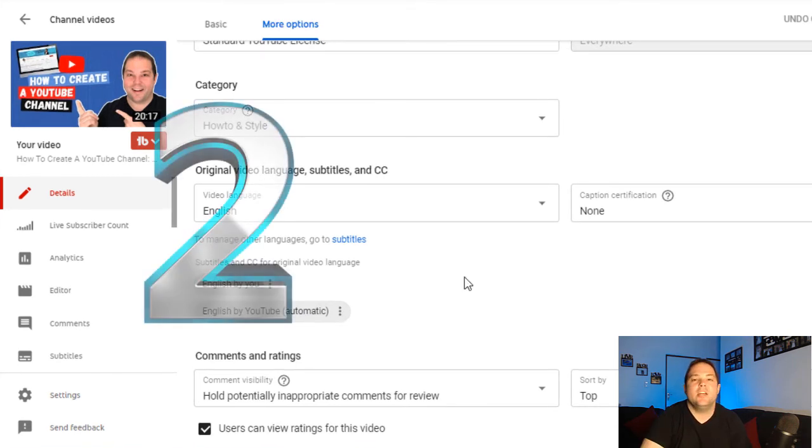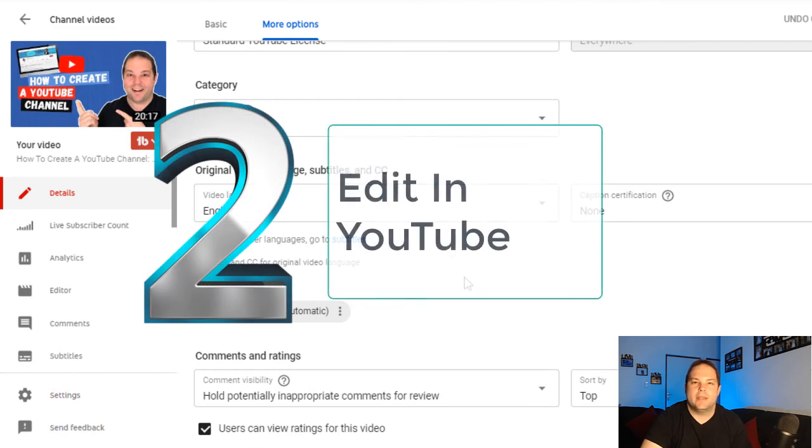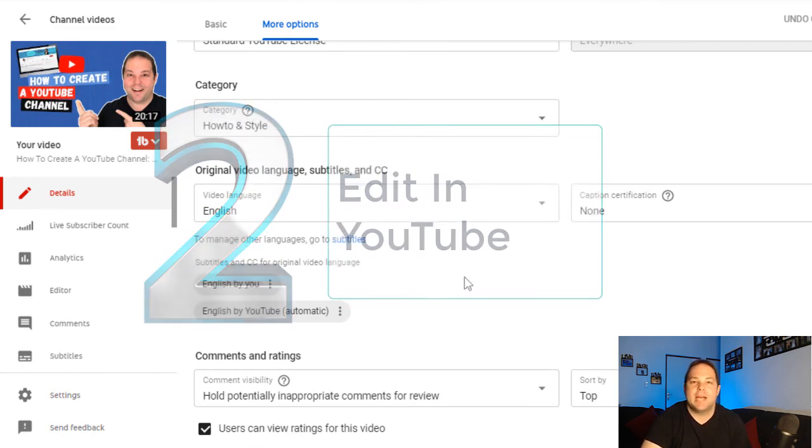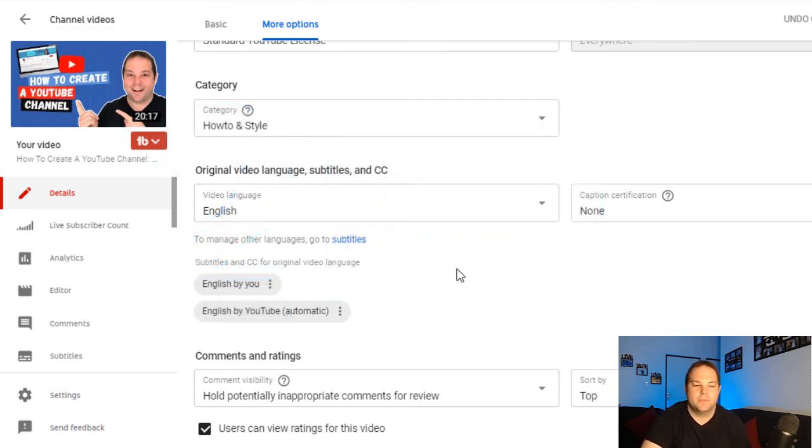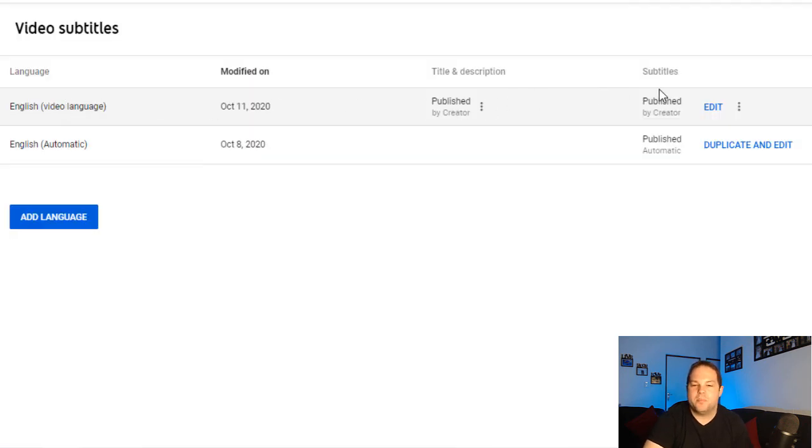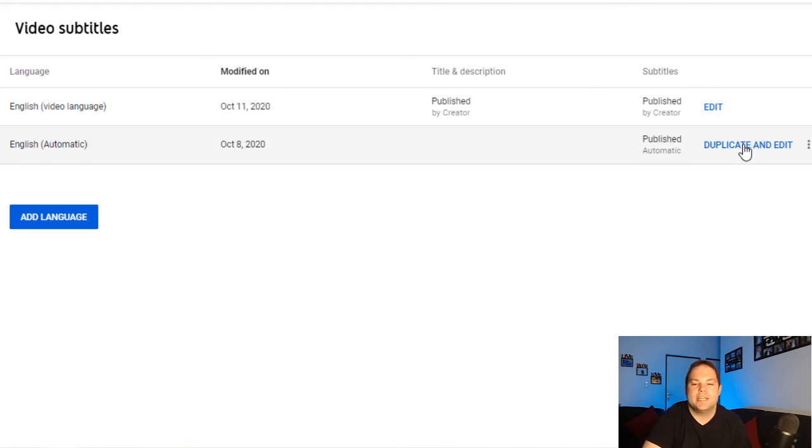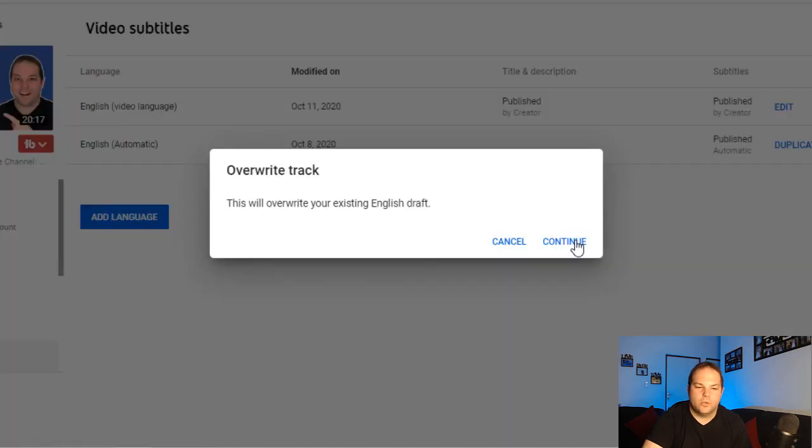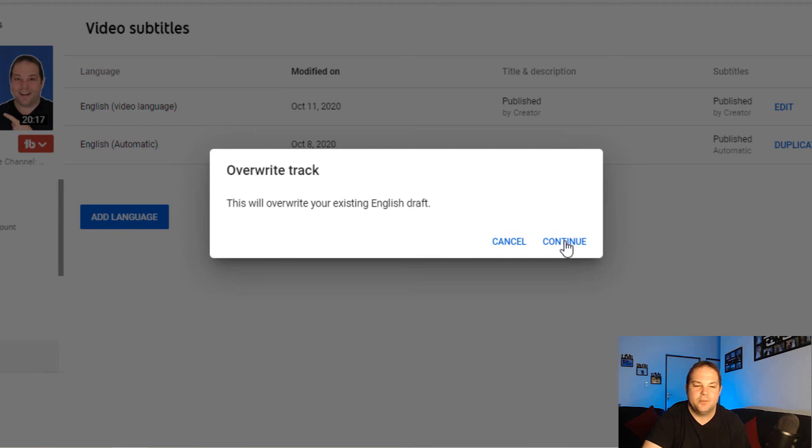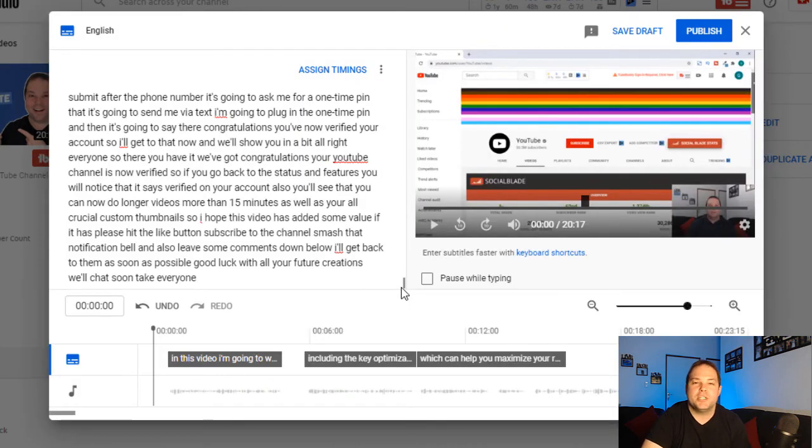The second way of doing this is by editing it within YouTube's subtitle interface. So you'd go to your subtitles. This one wouldn't be there because that's the one that we just uploaded in the first option. You would just see English automatic and it'll say duplicate and edit. So what you would do is hit duplicate and edit there. This will override your existing English draft. That's fine. That's the one that I've just uploaded. I'll just say continue.